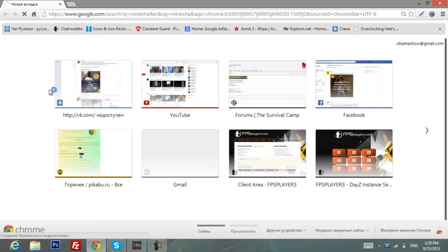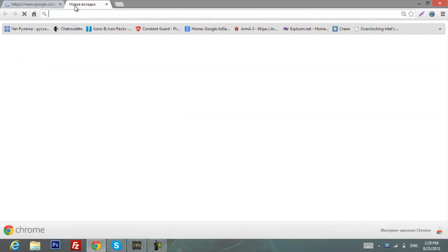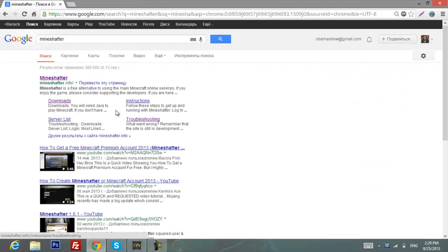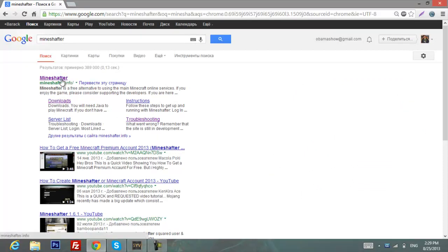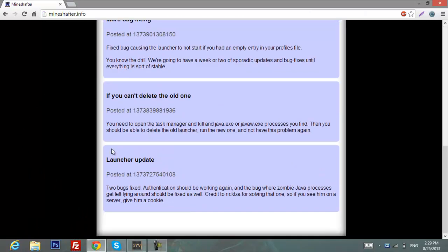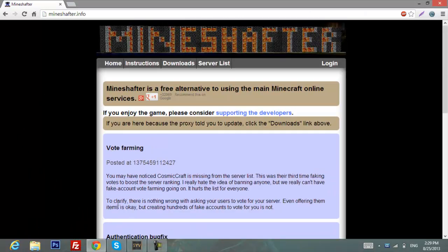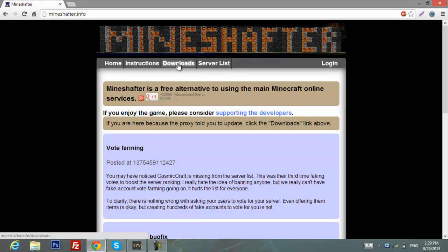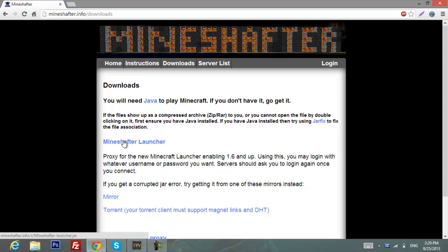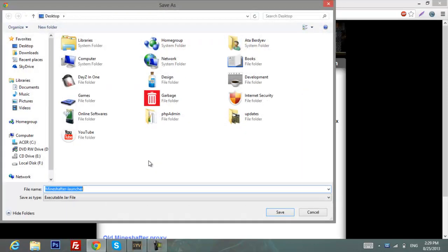I wonder why it takes so long. Here we go. So you need to go to mineshauter.info. Let's click on it and then on this website I'll go to downloads and download Mineshauter launcher. Let's save it on desktop.